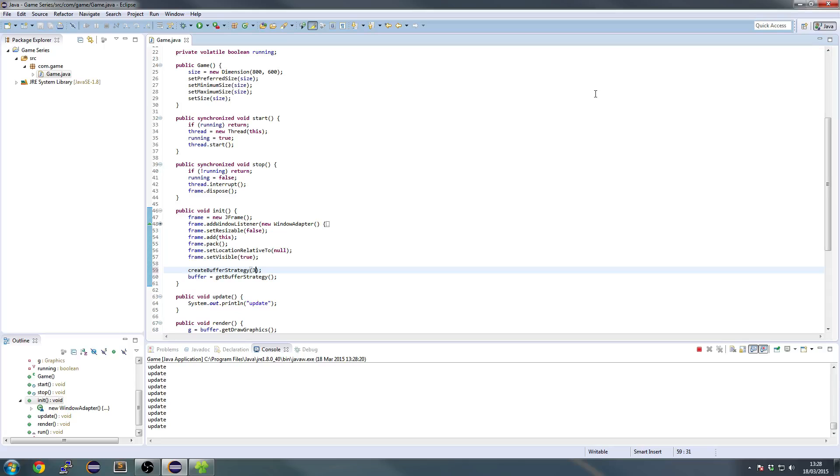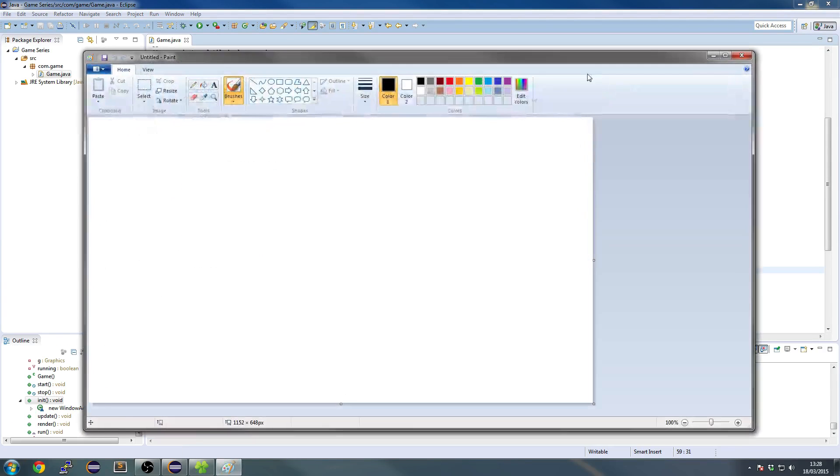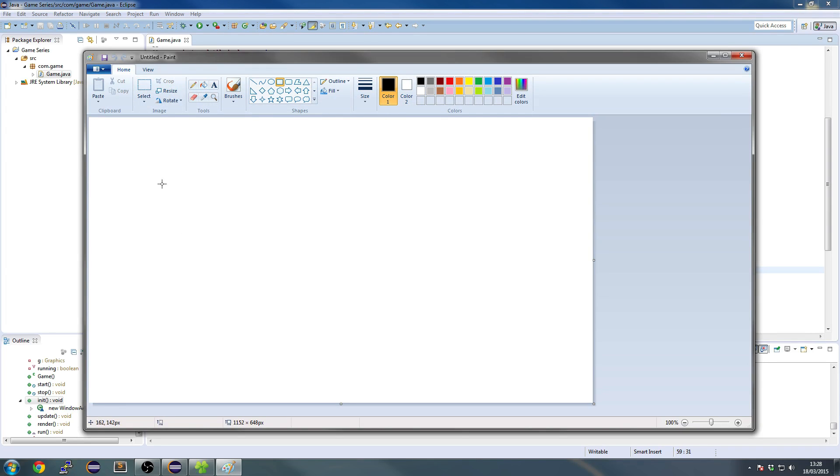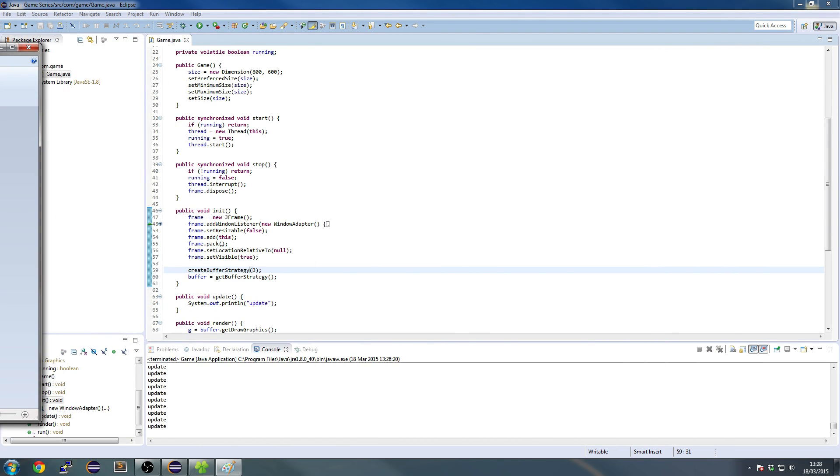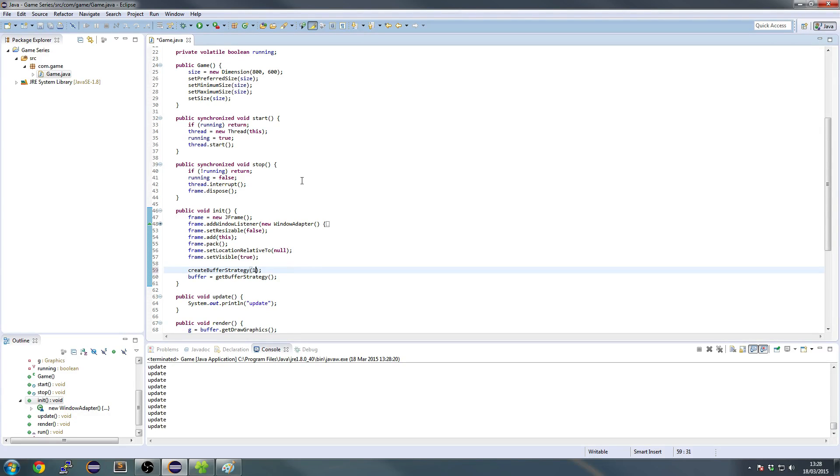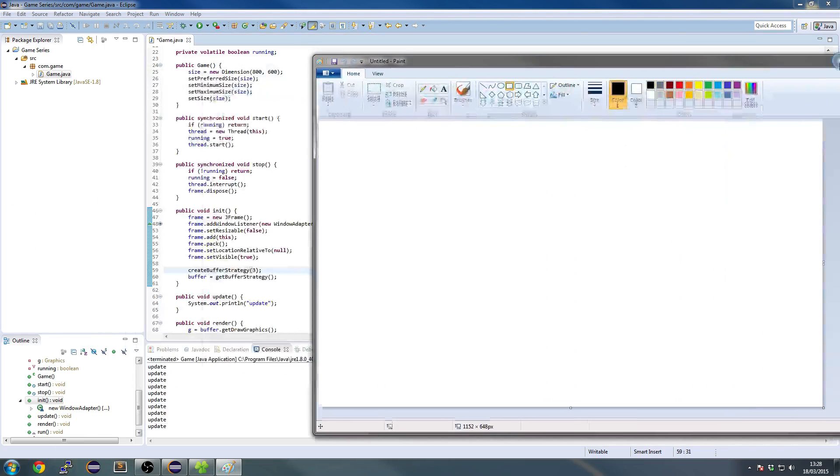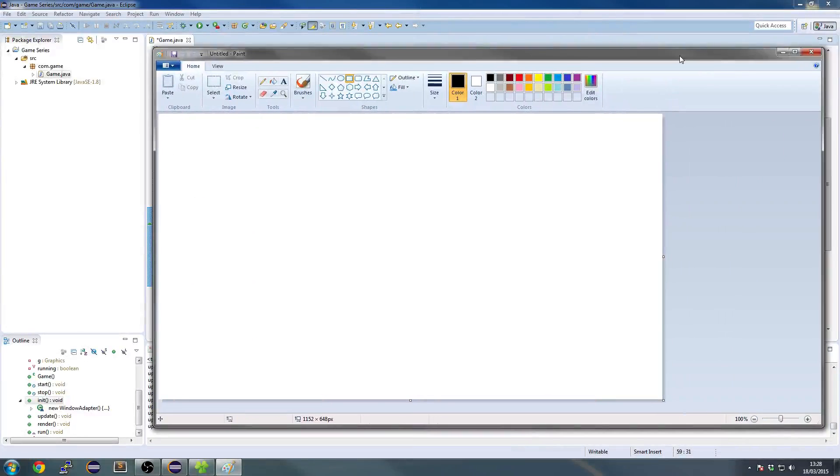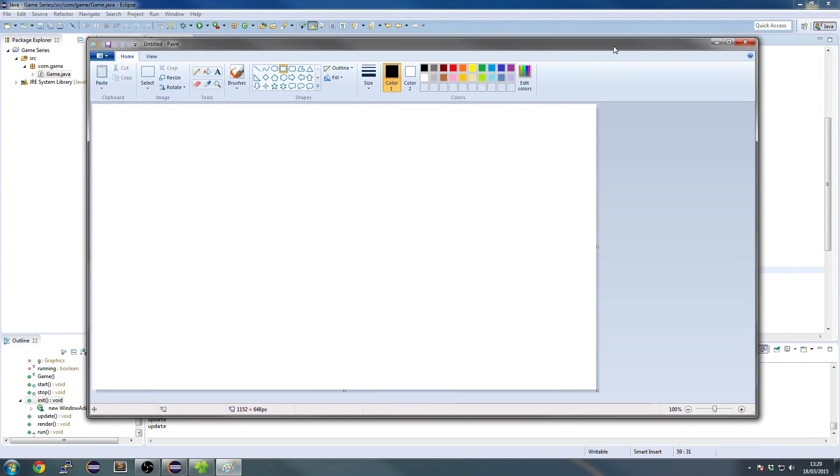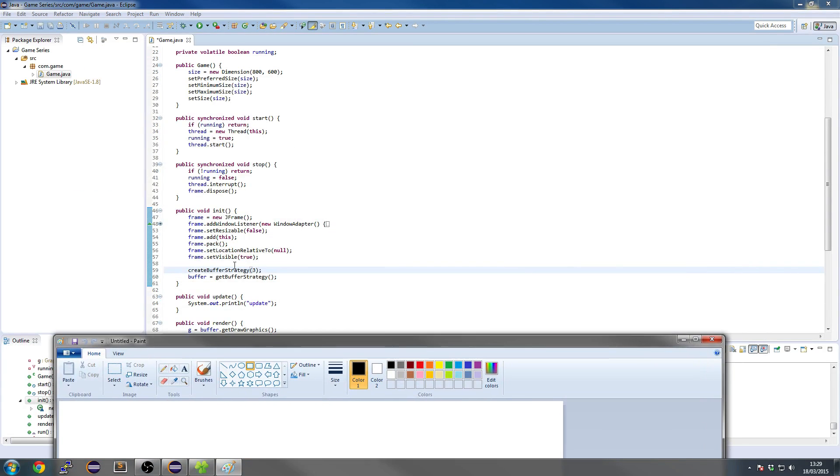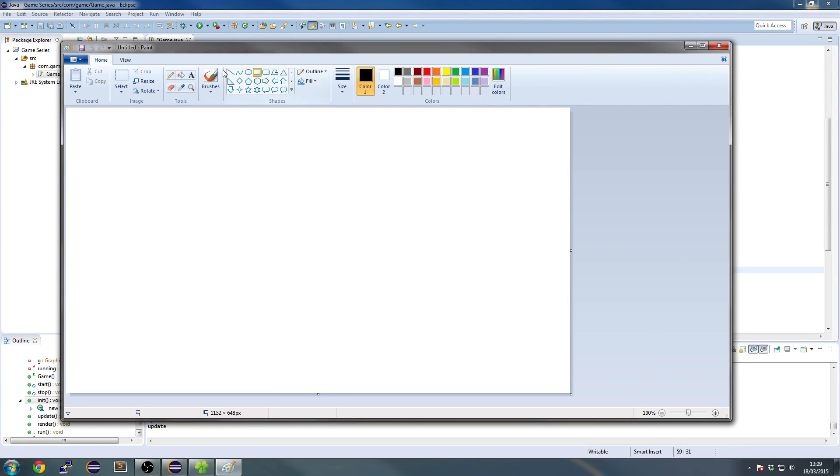But basically what happens is we have something called a buffer strategy, and this is a way in which we can render without a flickering kind of thing. So if you ever play a game and it's flickering, the screen's flashing, that's probably because they're not using double buffering or triple buffering. And in this buffer strategy, you'll see we have three, we can choose between one, two, or three. And basically this is how many buffers there are.